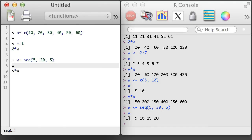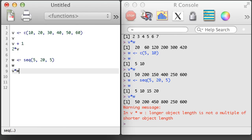Here again, we multiply out v and w. R again will recycle w, but this time it gives us a warning. In this case, when R recycled w, it still had elements left over when it ran out of elements with v, so it wanted to make sure that we were aware of this.